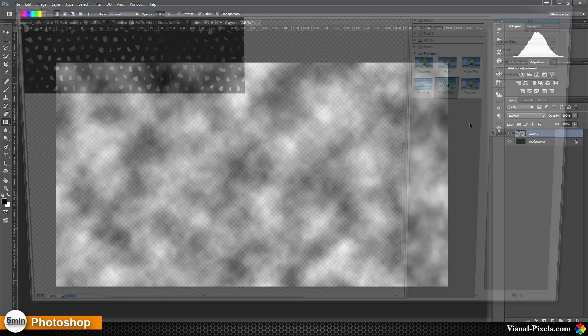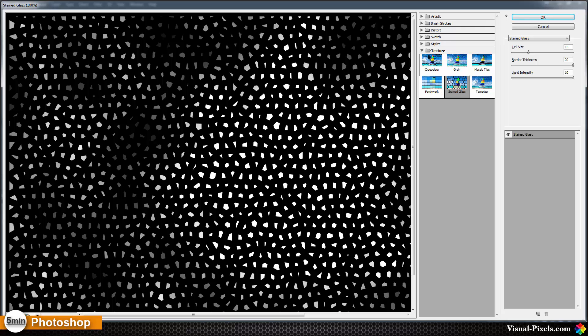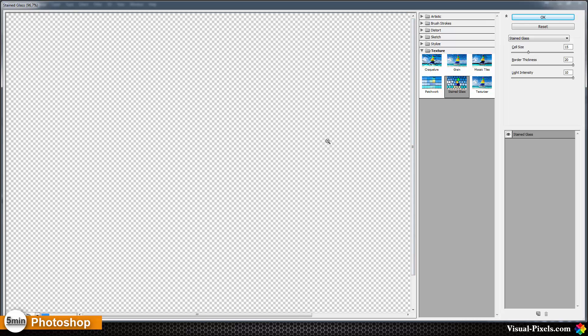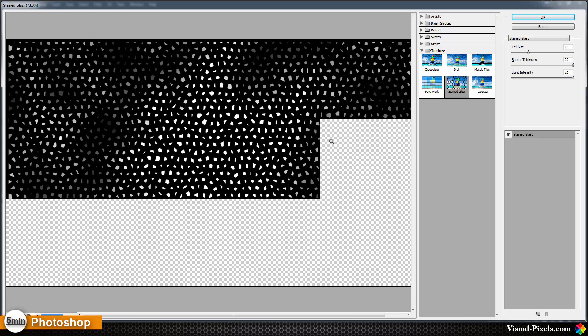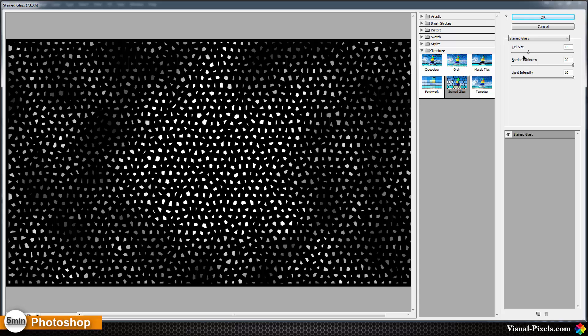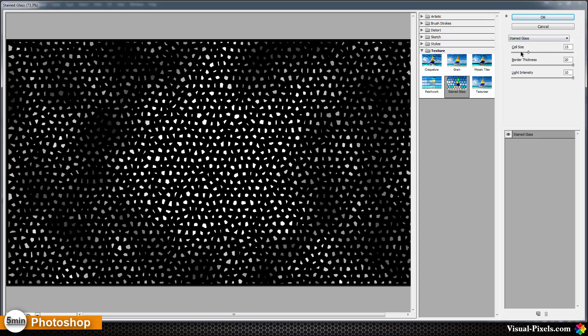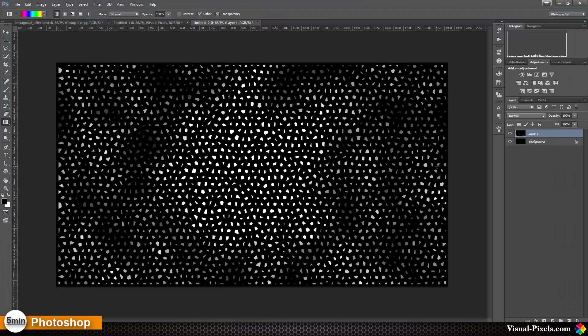Filter gallery to texture and stained glass. And my settings on cell size is 15, the border thickness 20, and the light intensity is 10. You should have something like that. Maybe if you have a bigger sized image you should lower the cell size or make it bigger or lower whatever your image size is. Then I'm clicking OK.